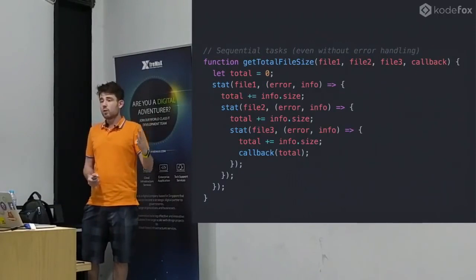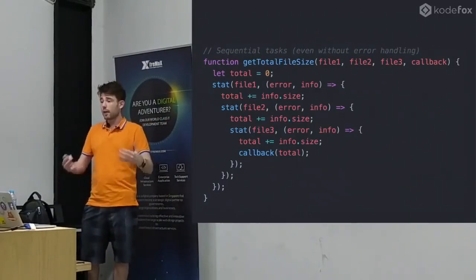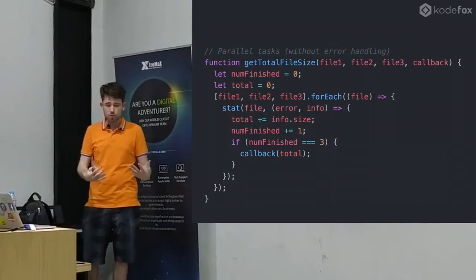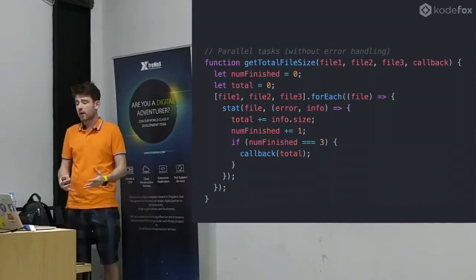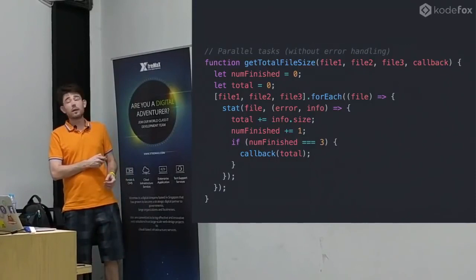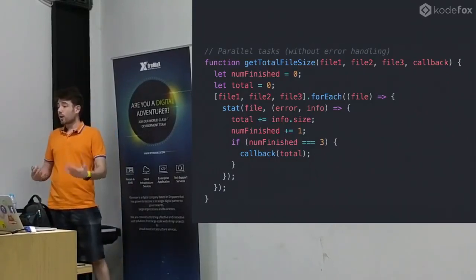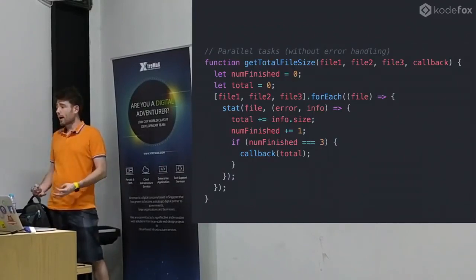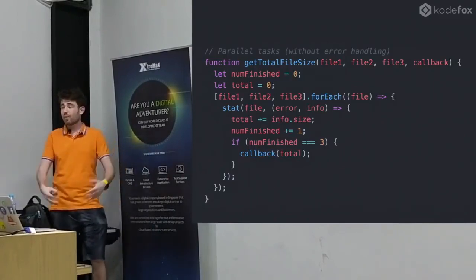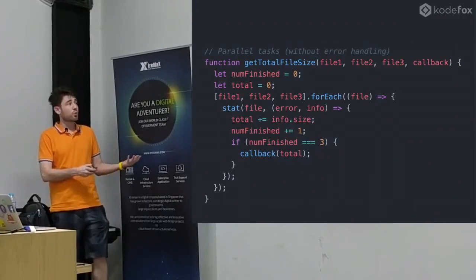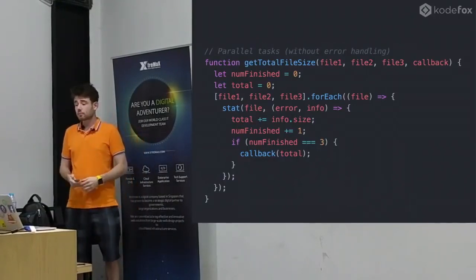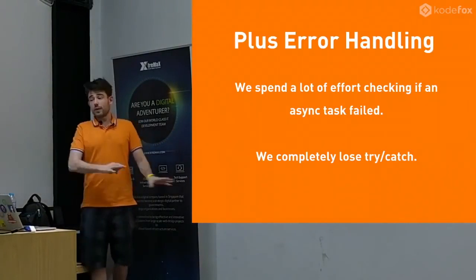If we want to do these three files, we don't have to do them one by one. We can just read all the files and get the total number of bytes. If we want to do it in parallel, it's a little harder. Here we put the files in an array, we forEach, and we stat each file individually. The problem is how do we know when we're done? Because the answer might come back in any order. So we have to keep track of the number that are finished - every time one finishes we count, and when we've reached three, then we know we're done.